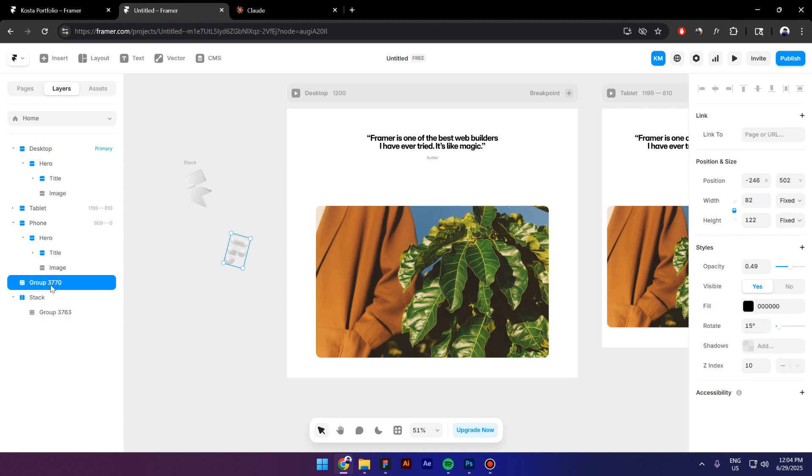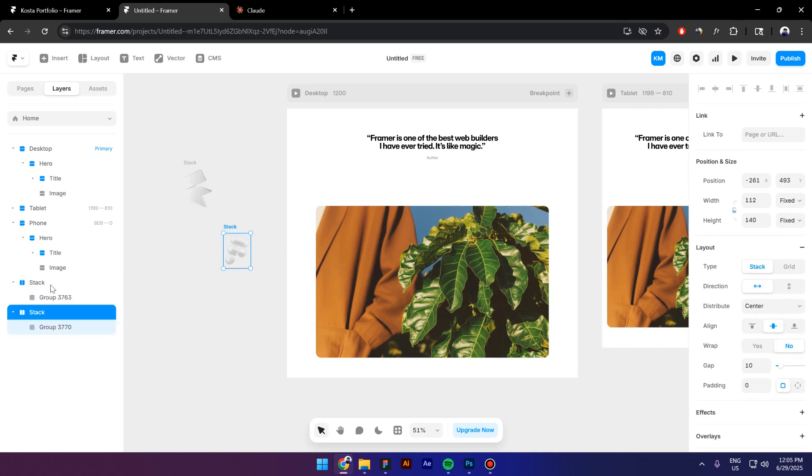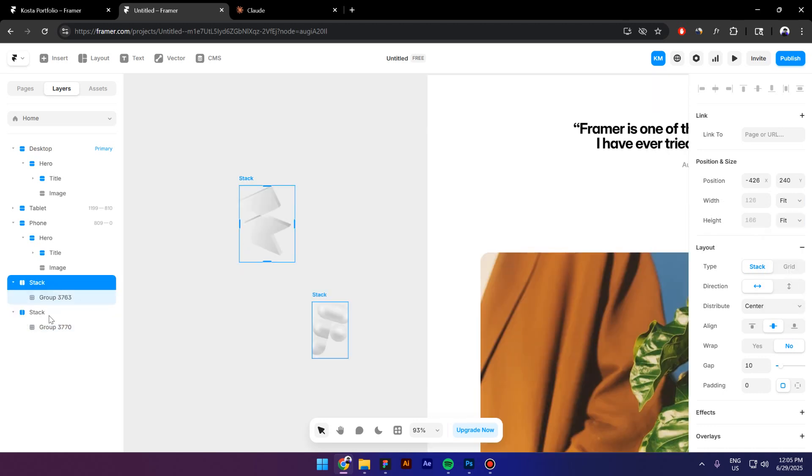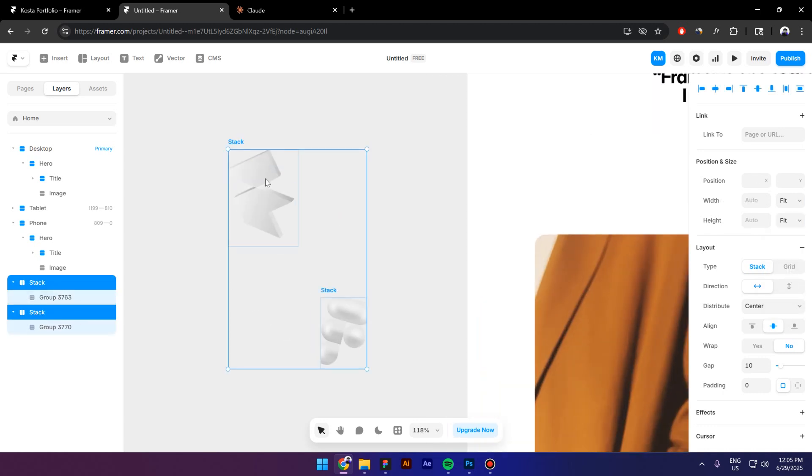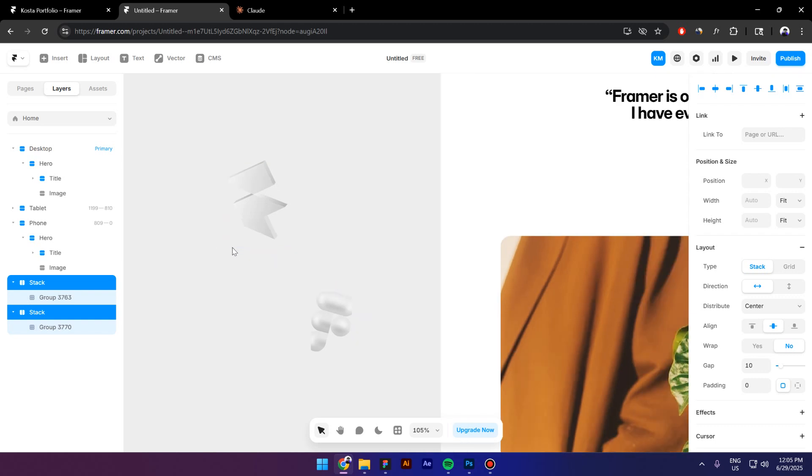Do the same with the second icon, press Ctrl-Alt-Enter, change from Fix to Fit Content. I will select both of them and as you can see right now, the stacks are cutting off the edges of the icons.